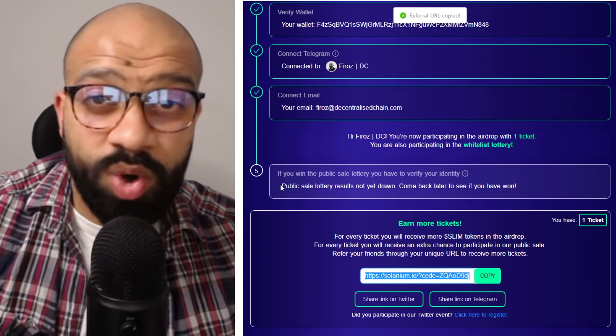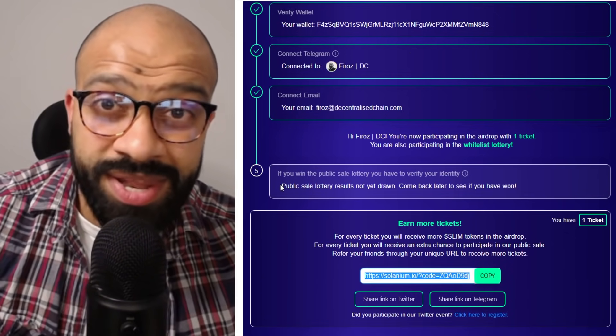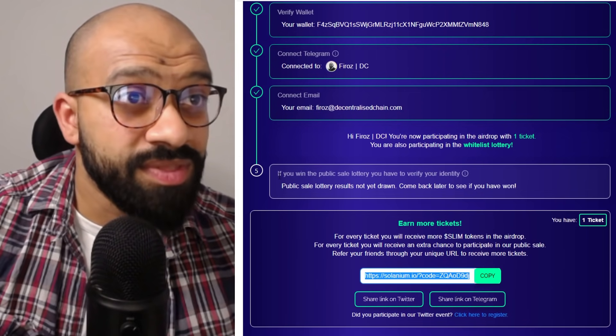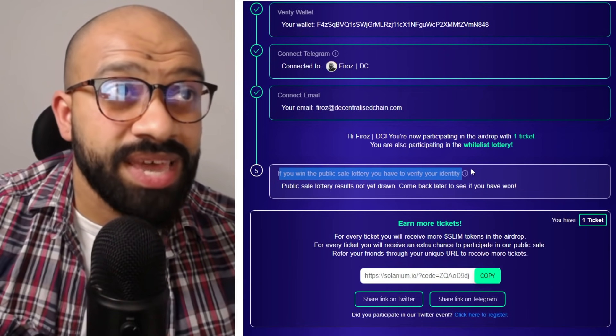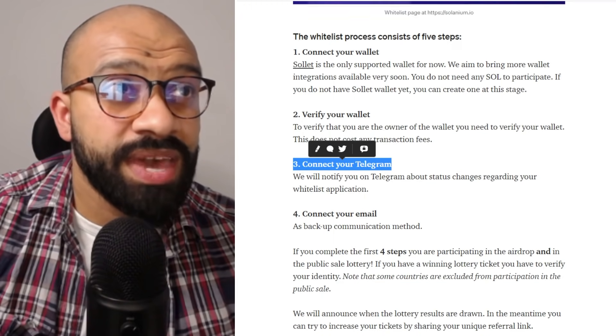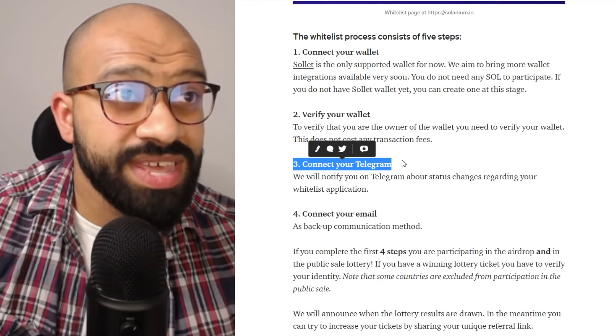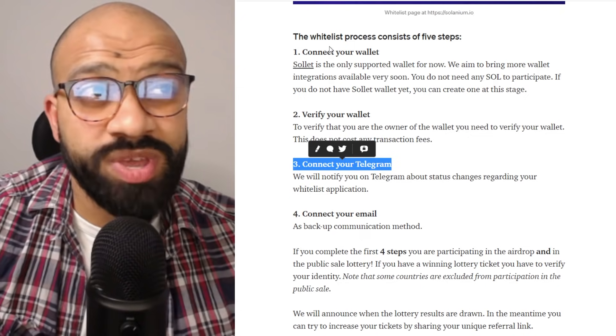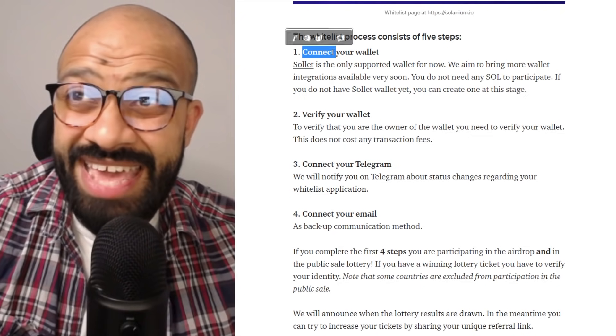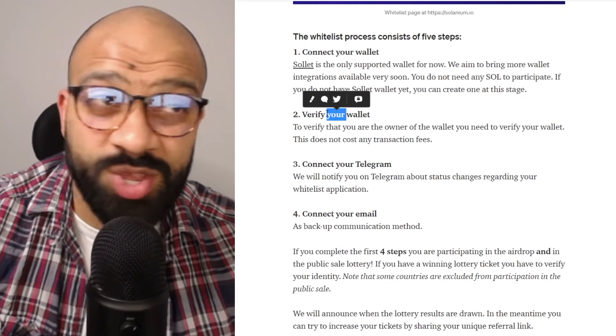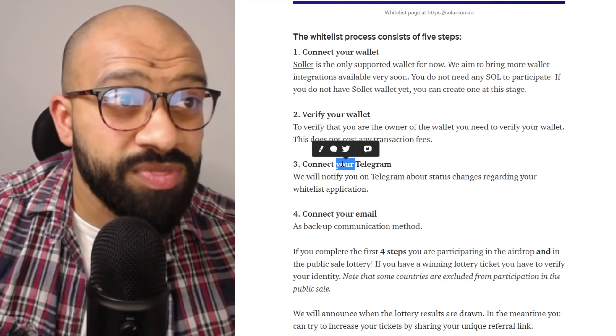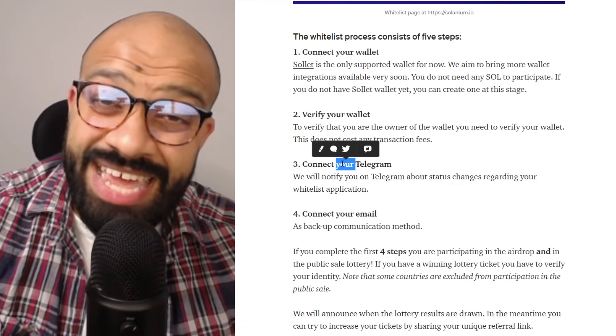And then once again, once you've won, then this will update to say that you've got in. And so what we've done here really is we've, number one, connected your wallet. Number two, verified your wallet. Number three, we've connected to Telegram.